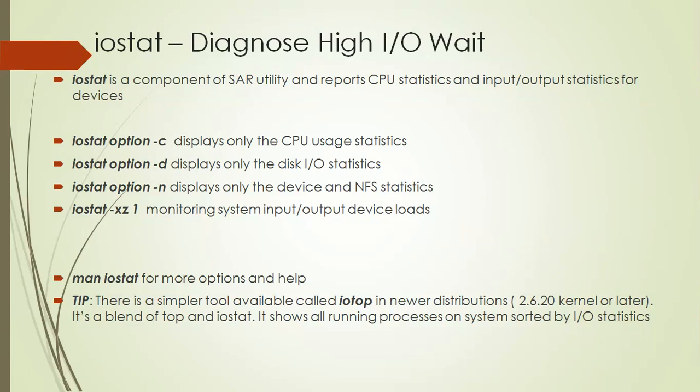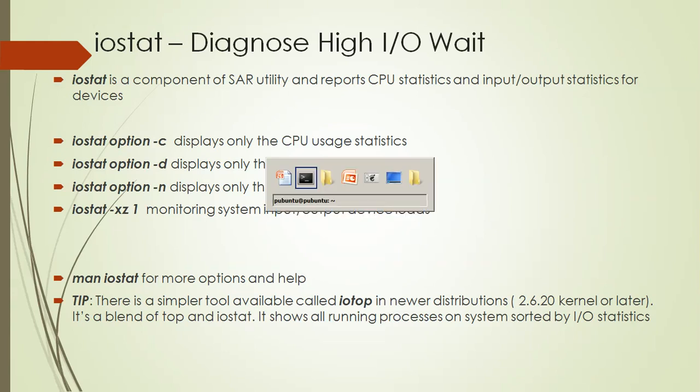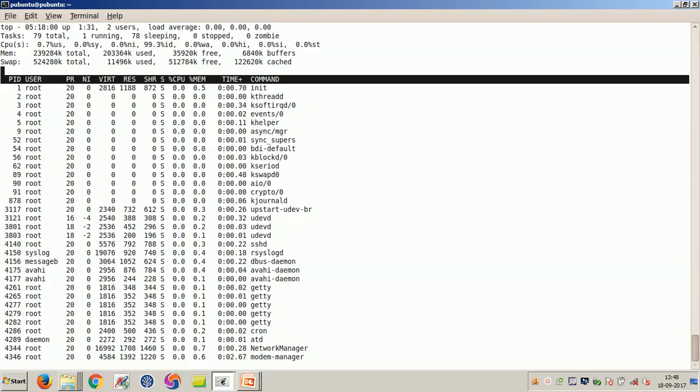As we have been discussing in the previous sessions, you can use the top command to check the CPU usage. As discussed earlier, if you have a higher percentage of wait time, then you might have to inspect the input-output load.